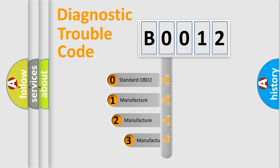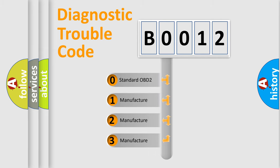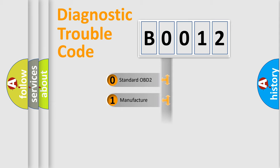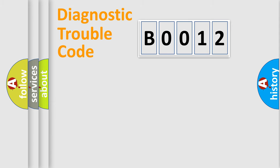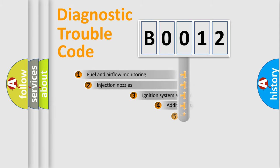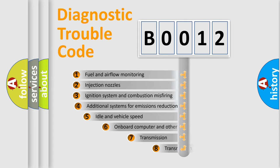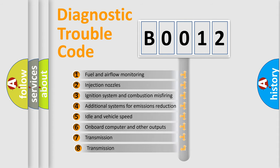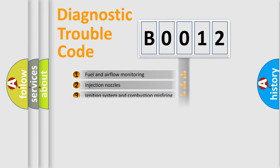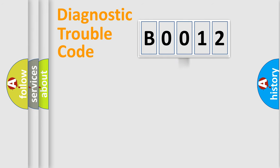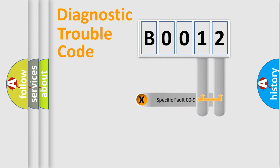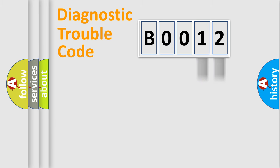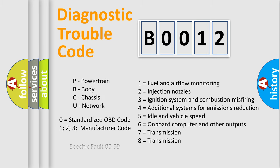If the second character is expressed as zero, it is a standardized error. In the case of numbers 1, 2, or 3, it is a manufacturer-specific expression of the car-specific error. The third character specifies a subset of errors. The distribution shown is valid only for the standardized DTC code. Only the last two characters define the specific fault of the group. Let's not forget that such a division is valid only if the second character code is expressed by the number zero.